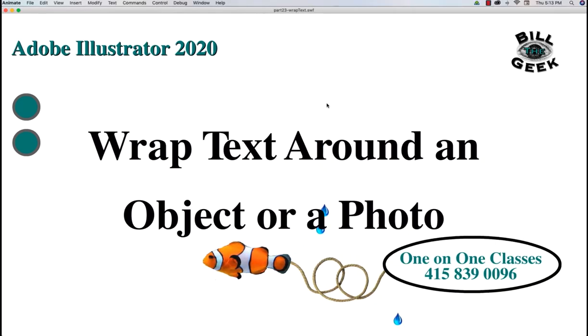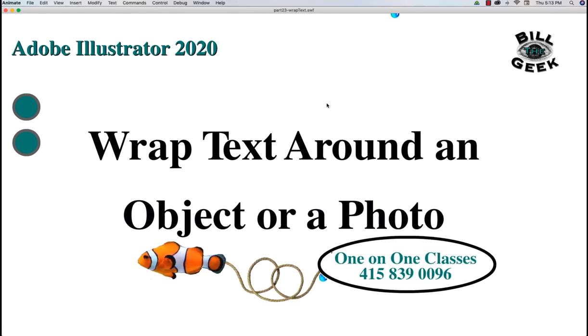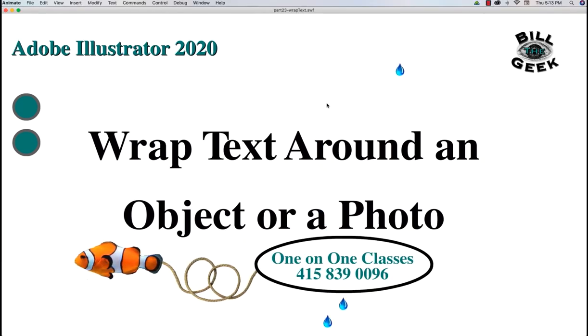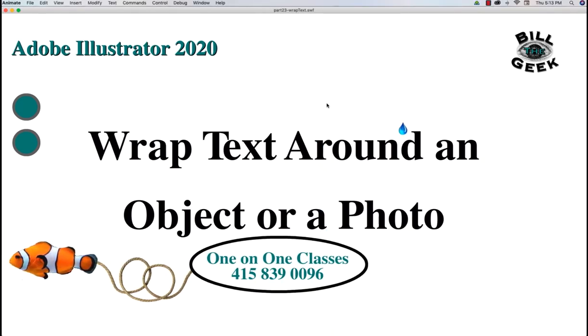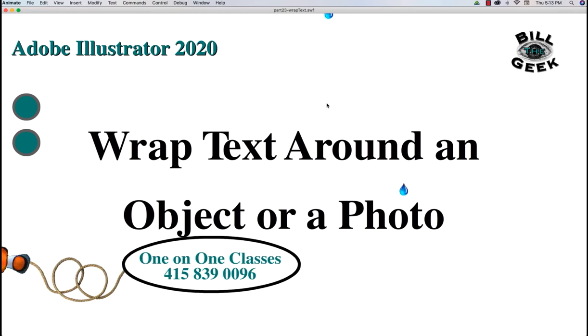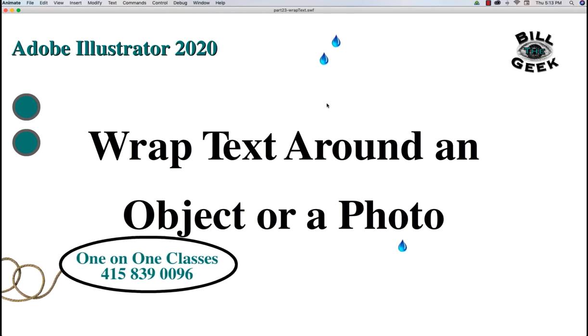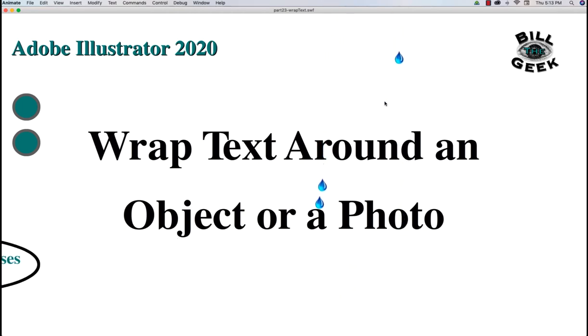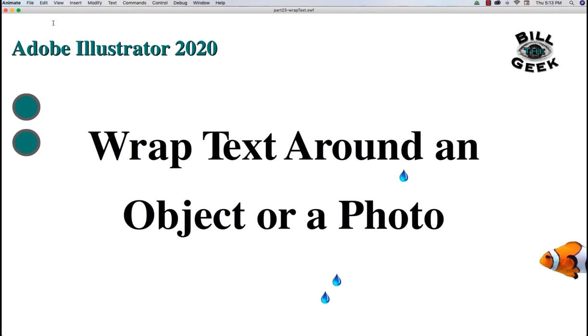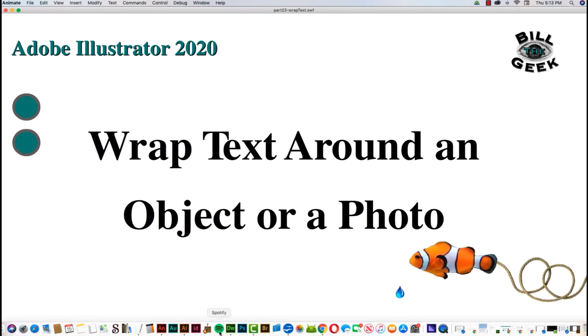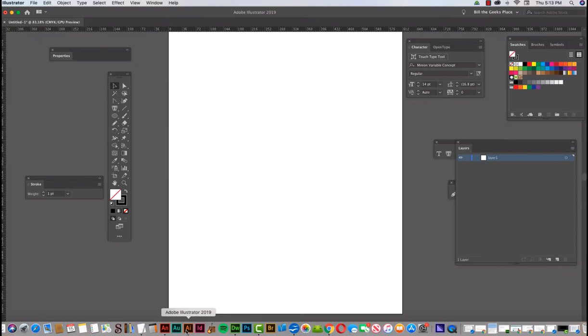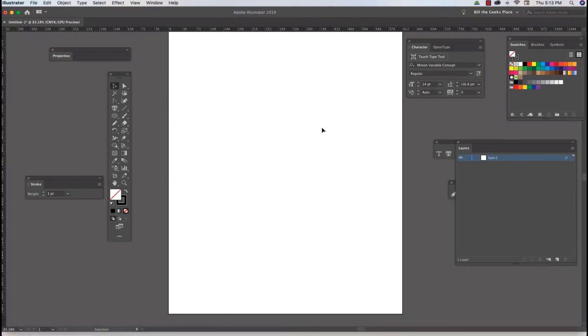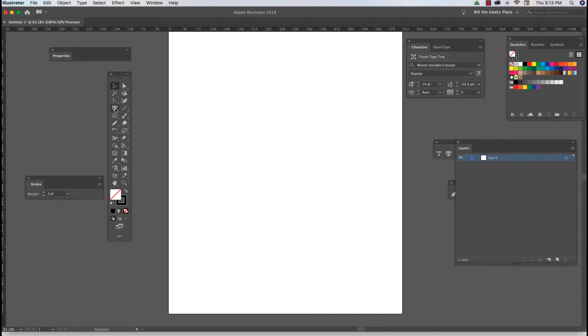Let's wrap some text around an object in a photo. It's lots of fun and it's not hard to do, but there are some little details that you have to pay attention to. So let's open Illustrator and I have some text already to go. The important thing is to put your text in a shape.